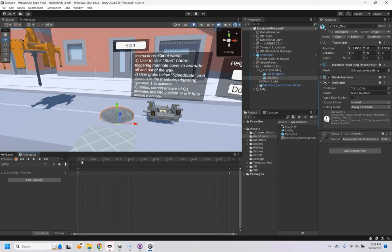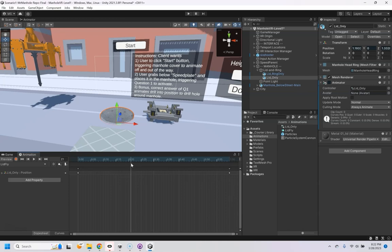now at zero frames it's there, and at 60 frames, or one second, it's here. Well let's say at 20 frames I want it to go up a little bit.